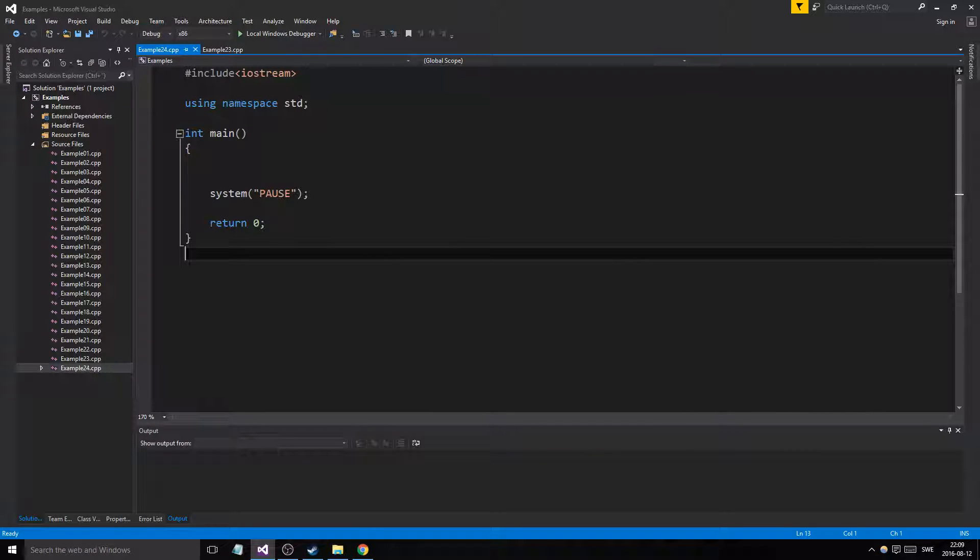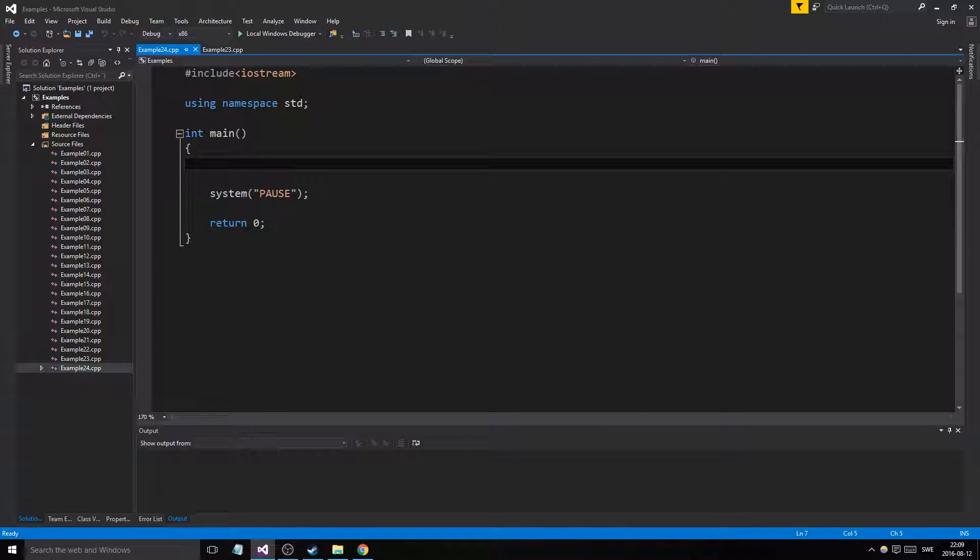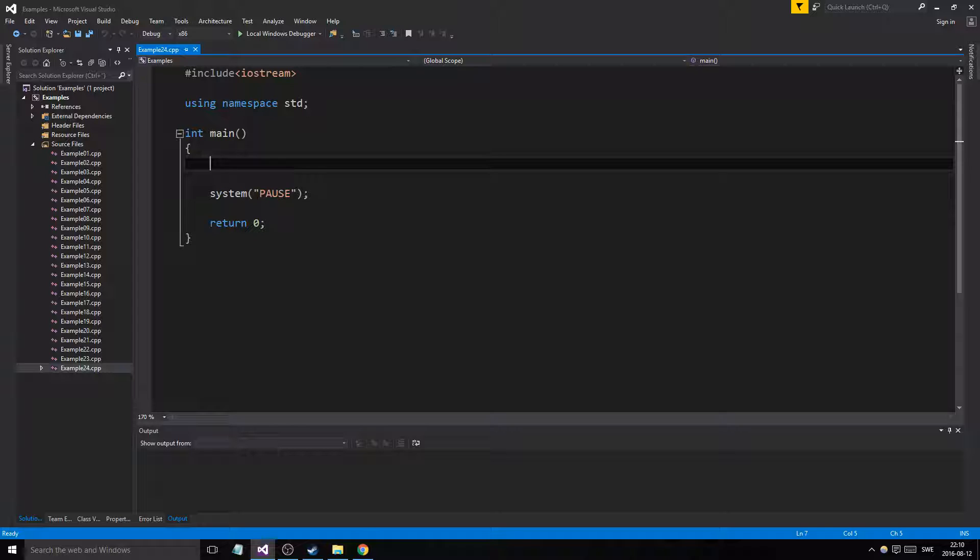Hey guys and girls, welcome back to this series where we go through some simple examples in C++. This is example 24, and I wanted to quickly go through something very simple here, something I forgot to touch upon when I was talking about function parameters. So we'll make a simple example here, we'll make a function and some vector.